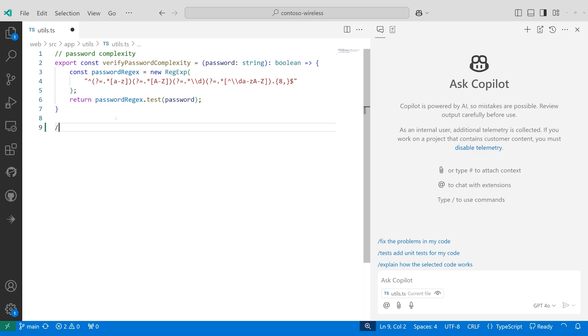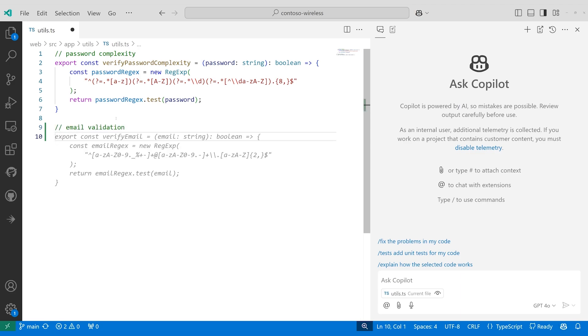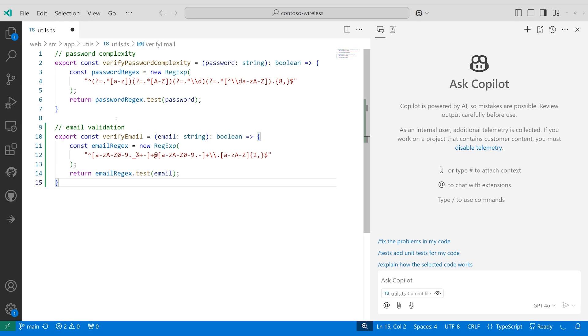GitHub Copilot is the most used AI developer tool in the world. Since its release, it's been a useful addition to developers everywhere, helping generate code from comments and saving time. But it's grown so much smarter since then.